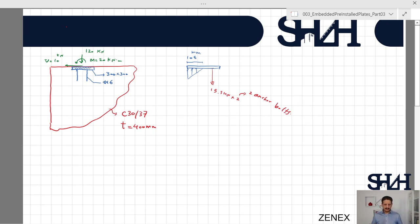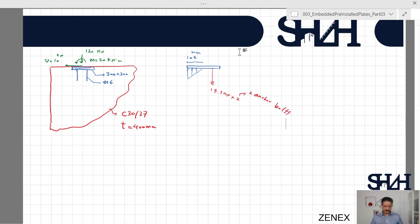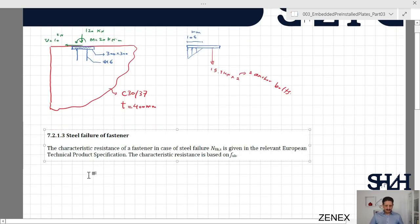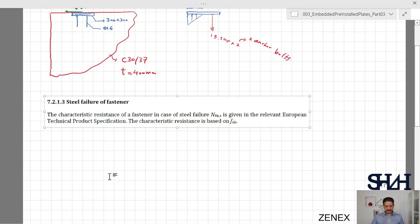According to Chapter 7 of Eurocode 1992 part 4, we need to check several criteria. In this video we are going to check the first two: steel failure of fastener. The characteristic resistance of a fastener in case of steel failure, NRks, is given in the relevant European technical product specification.